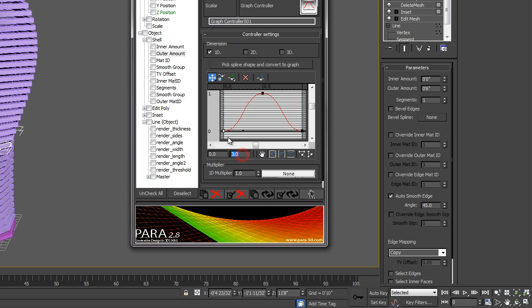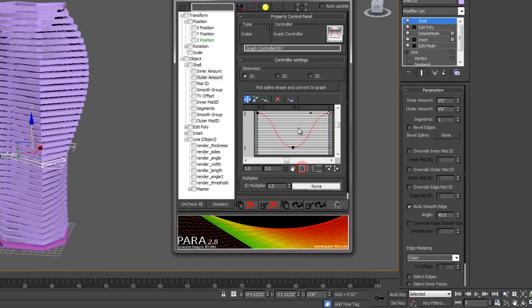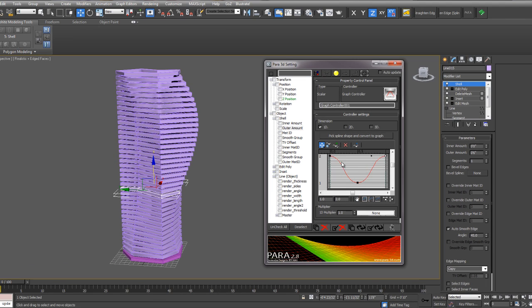For the bottom, I'll type in two. For the middle, I'll select that middle vertex there on the graph, and I'll type eight. Then let's type two again for the other side. You can hit this button here to zoom the extent of that graph. Let me type eight again.